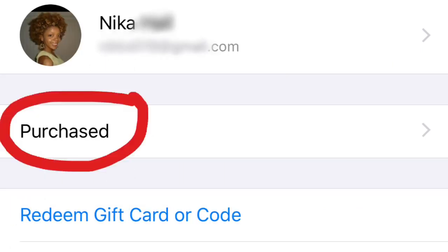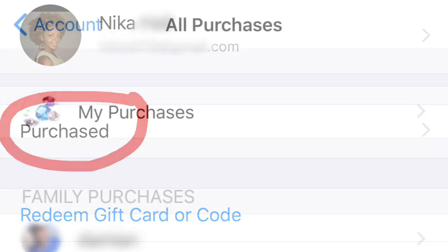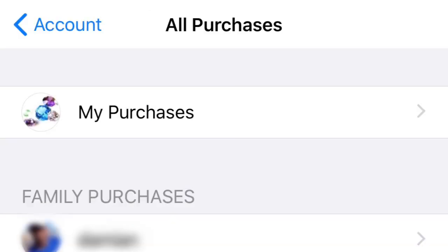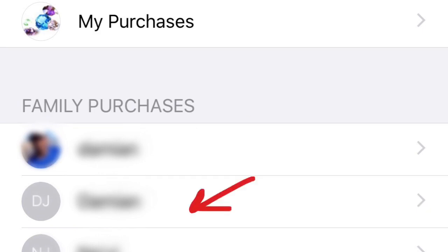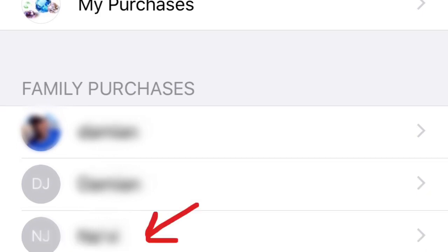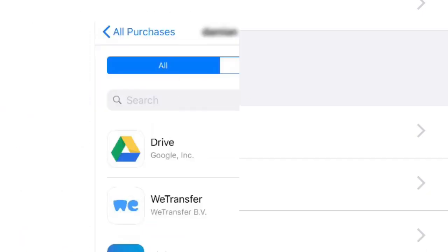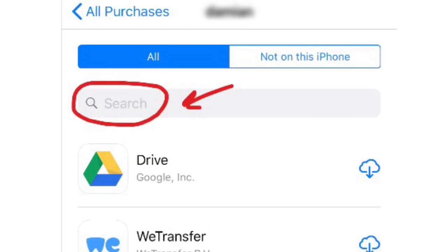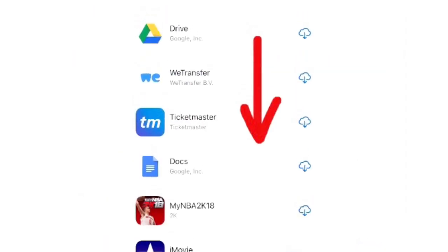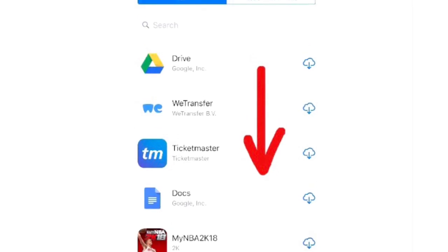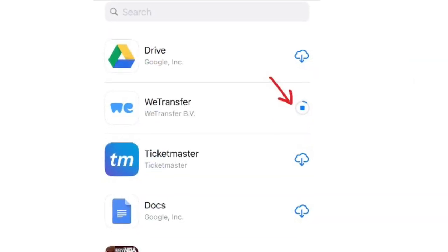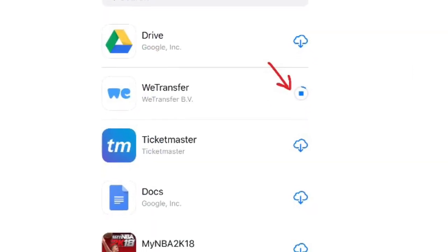Now click on Purchased. Once you're in the All Purchases screen, you will have access to the apps of any family member that you have set up. Click on any name that you want and you can either search or just scroll through all of their apps, select which ones you want, and they will automatically download to your phone or device.